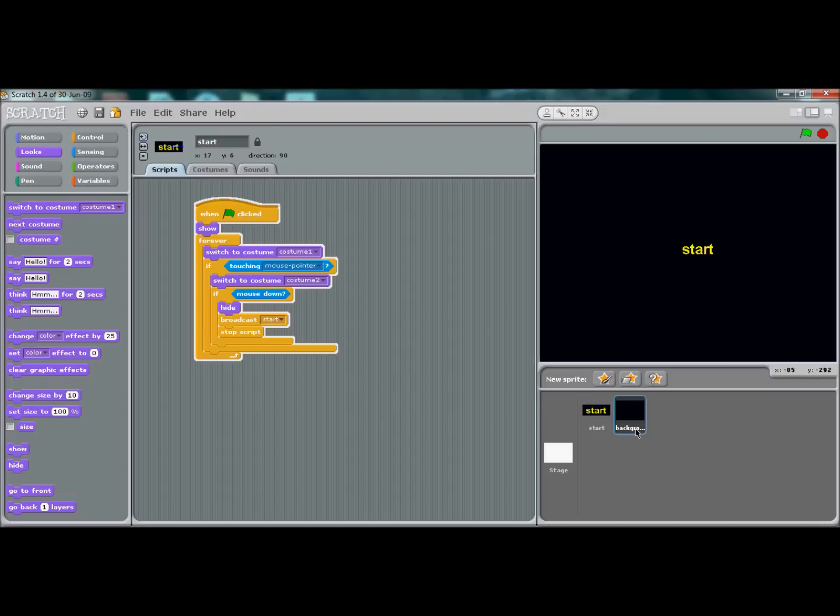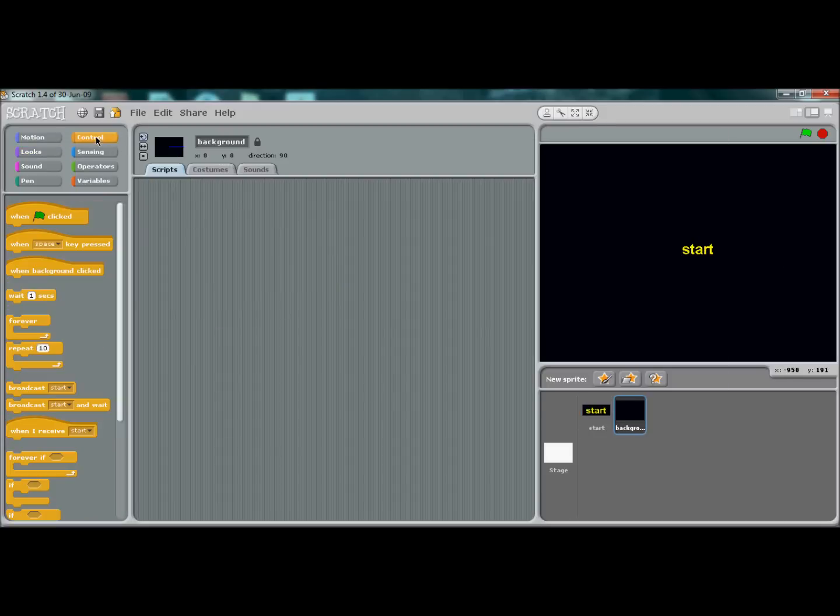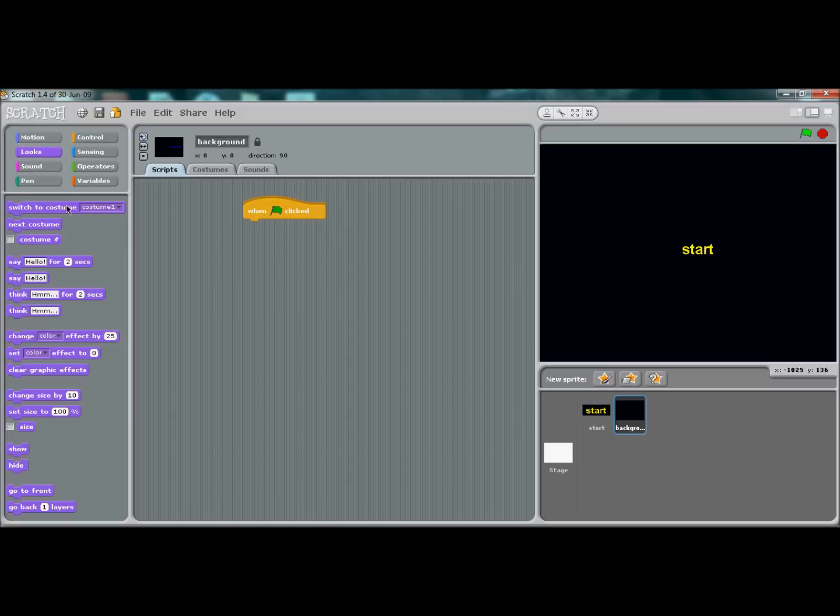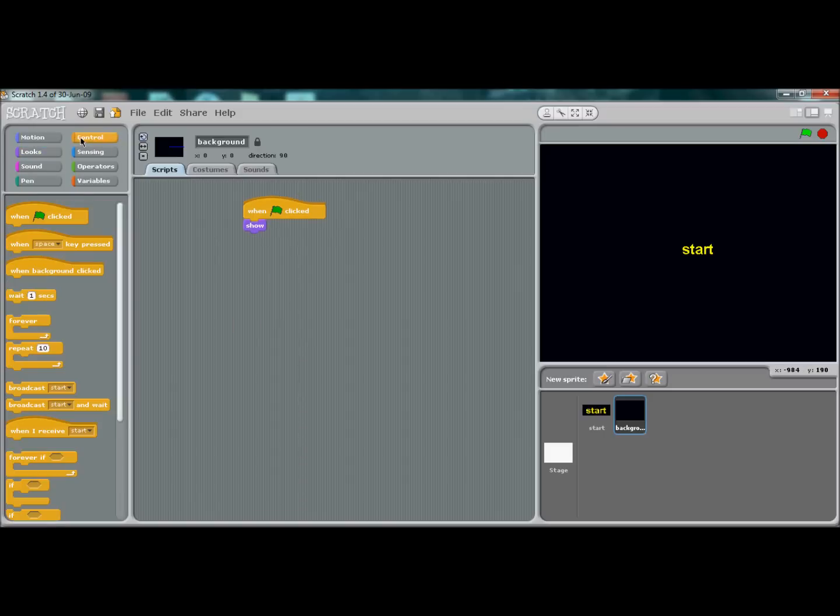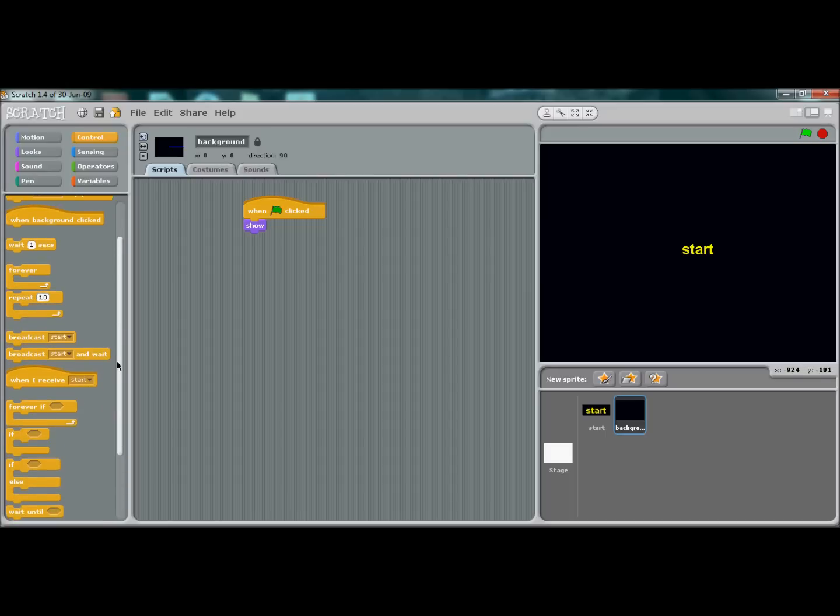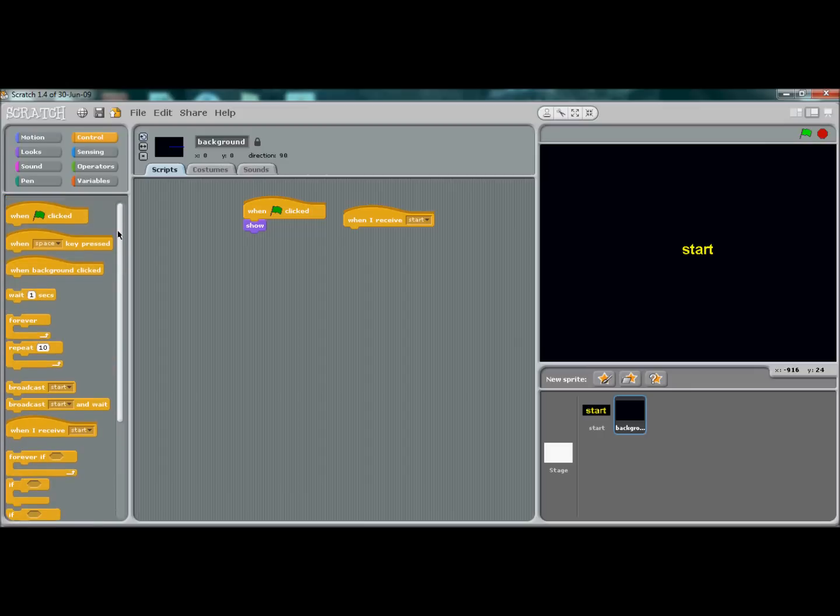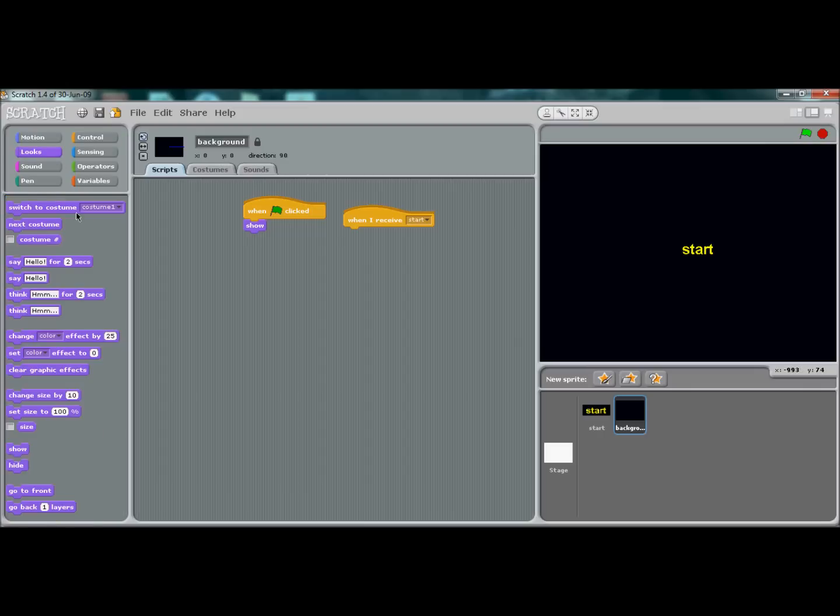Let's go to your background sprite. 'When flag is clicked', go to looks—it's going to show. 'When I receive start', it's going to hide.